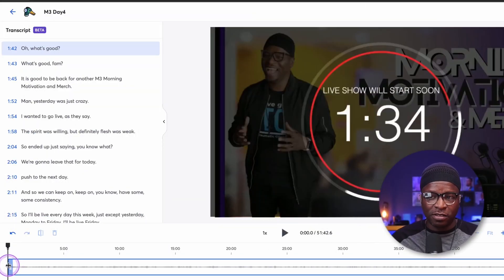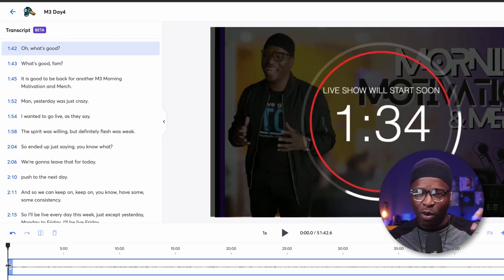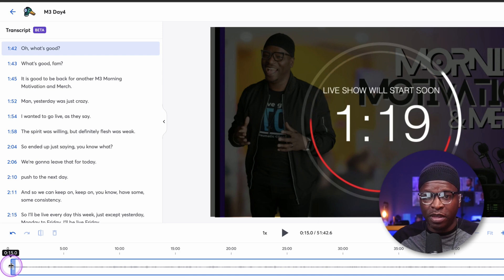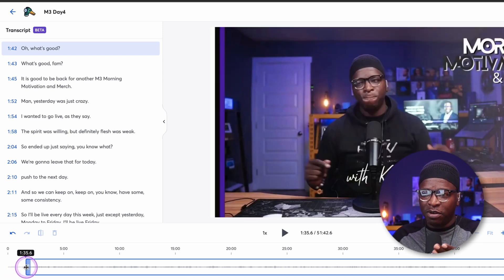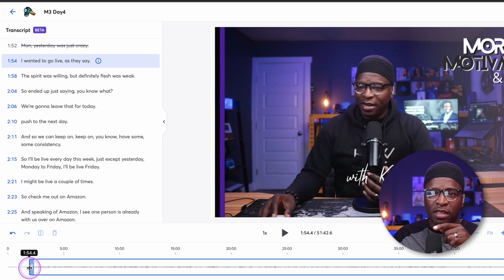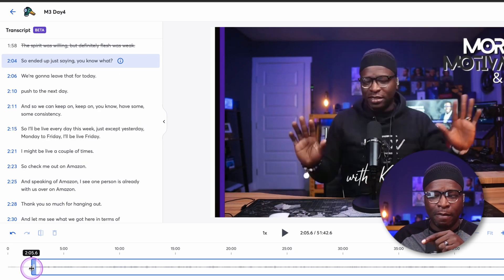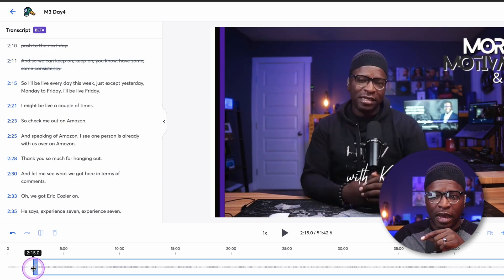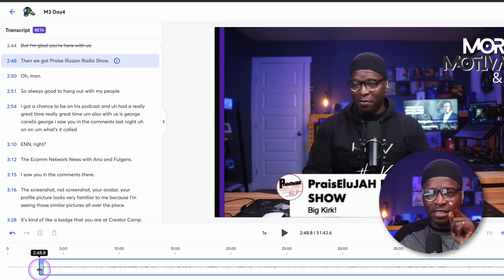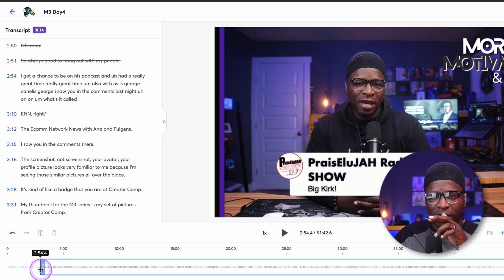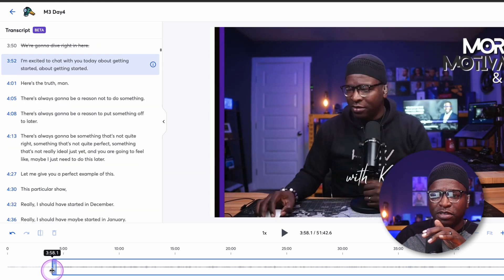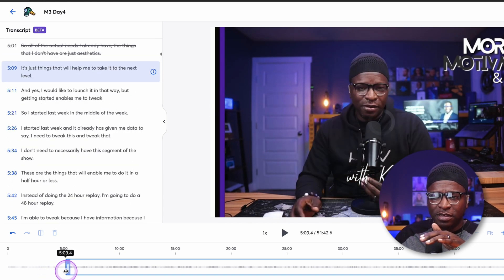I need to find where that starts — I normally say something like 'today's quote.' So I'm looking for that verbiage. You can see as I'm scrolling through, it's drawing a line through the words I've already passed as I scrub through the video. I can use the transcript to figure out where I am without needing to listen.